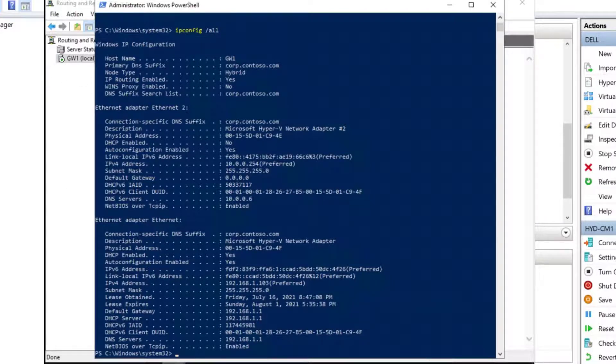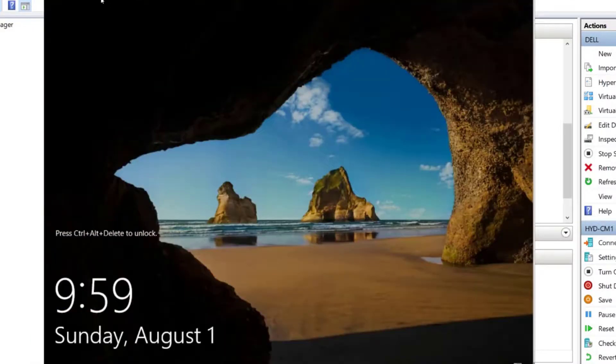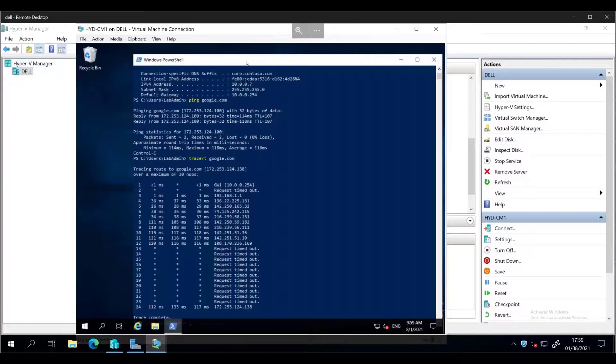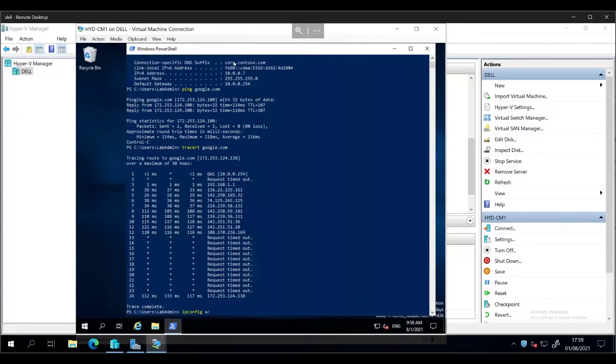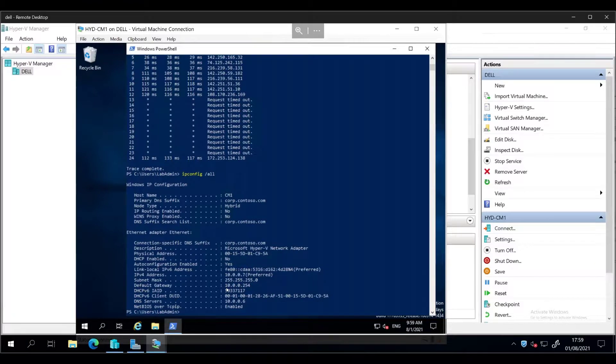So let's try on CM one and see what the default gateway is here. So you can see, ipconfig all. And the default gateway is 10.0.0.254. So that's essentially sending it straight through to my gateway server, where it'll do some routing and magic will happen.